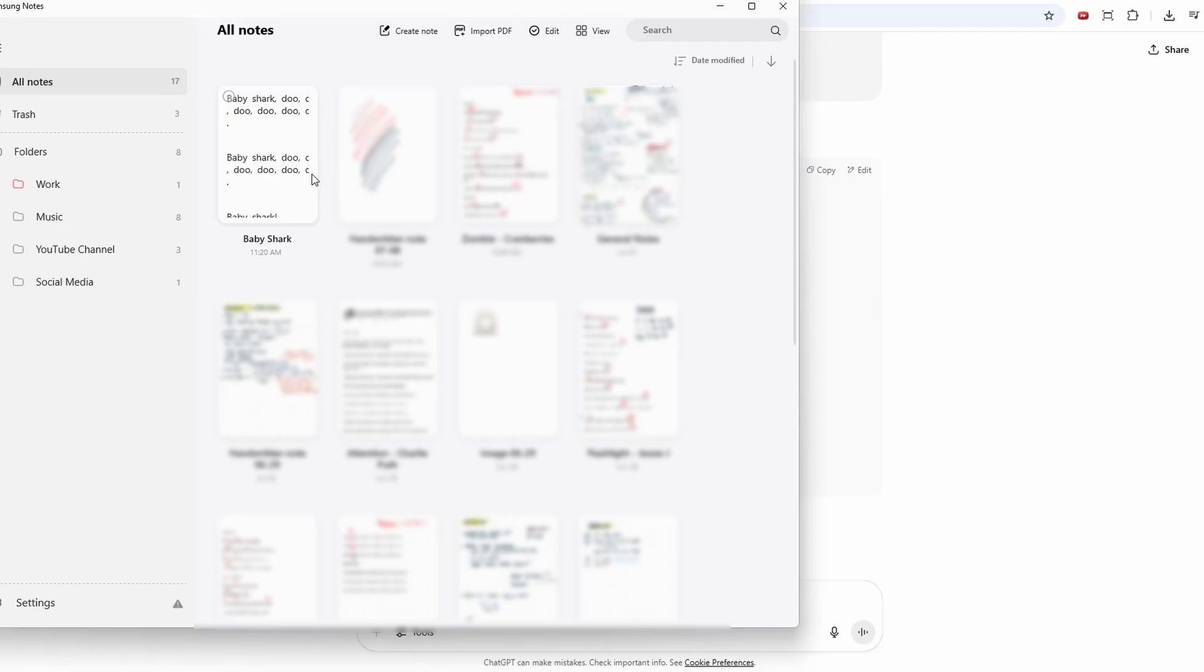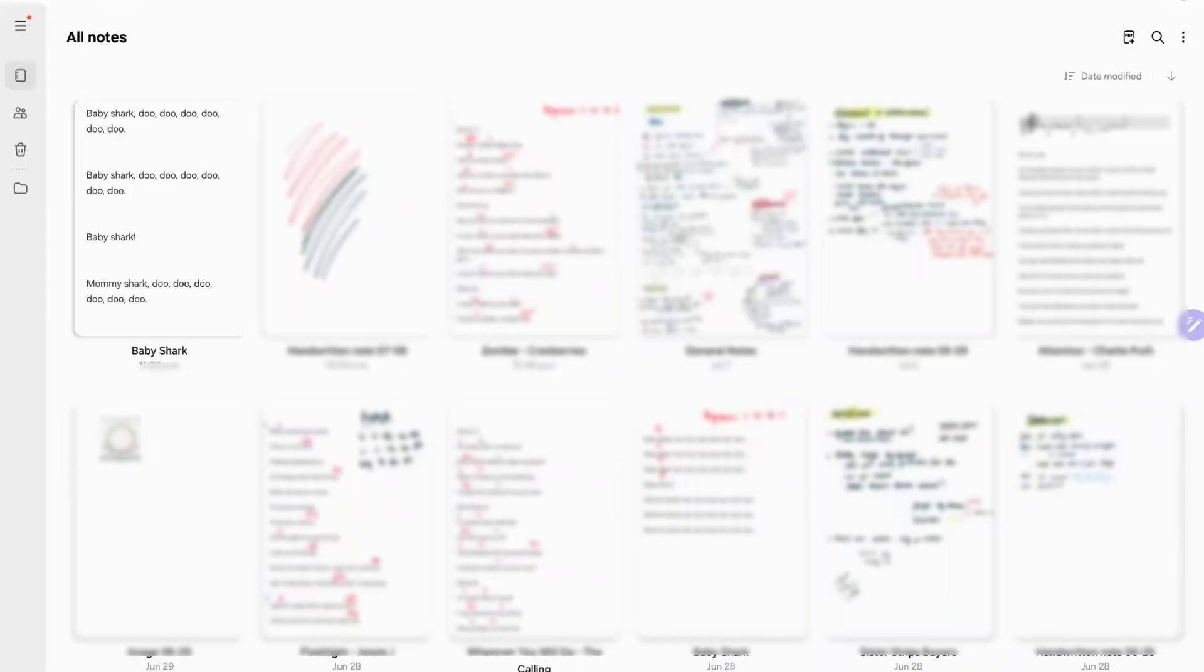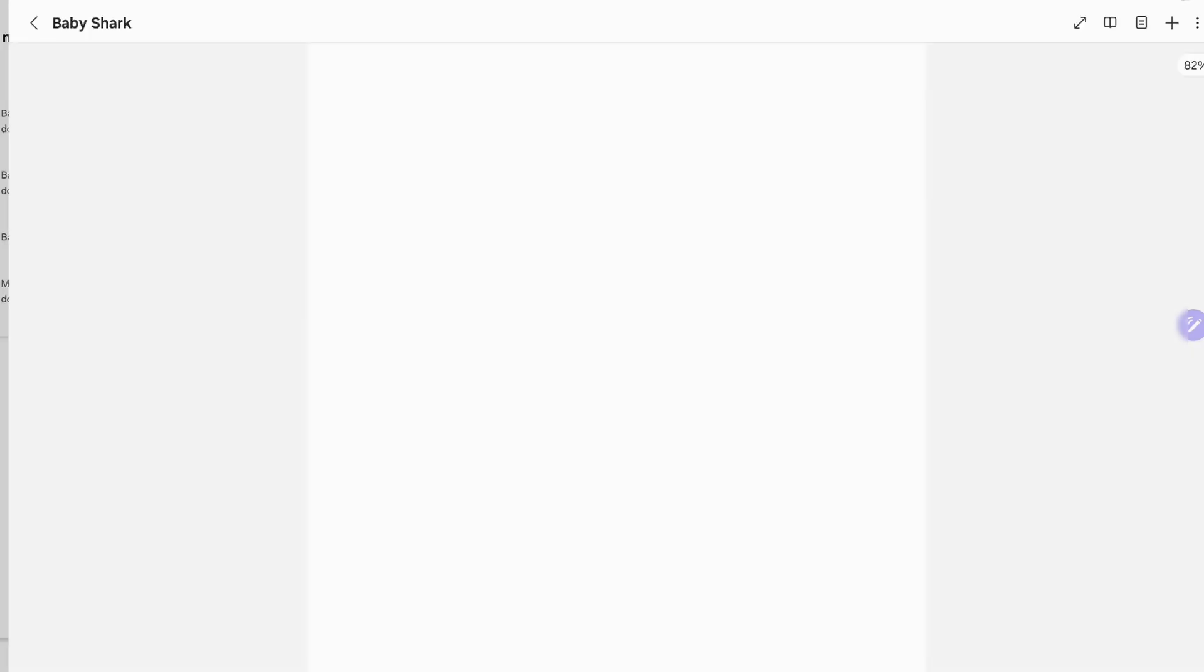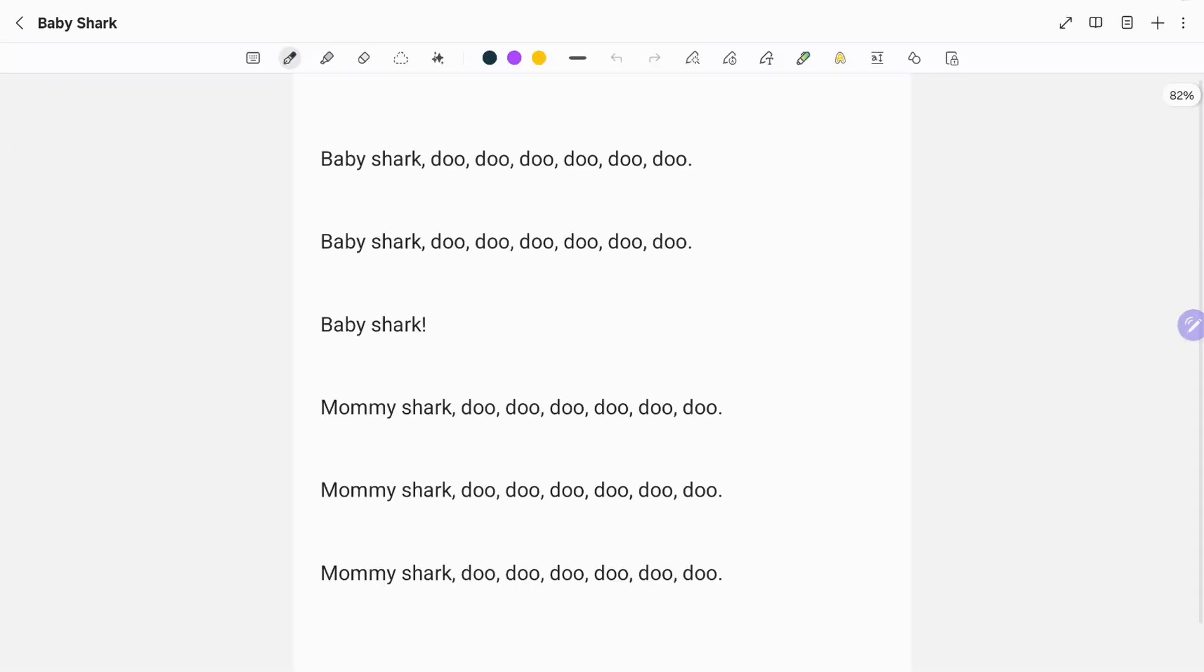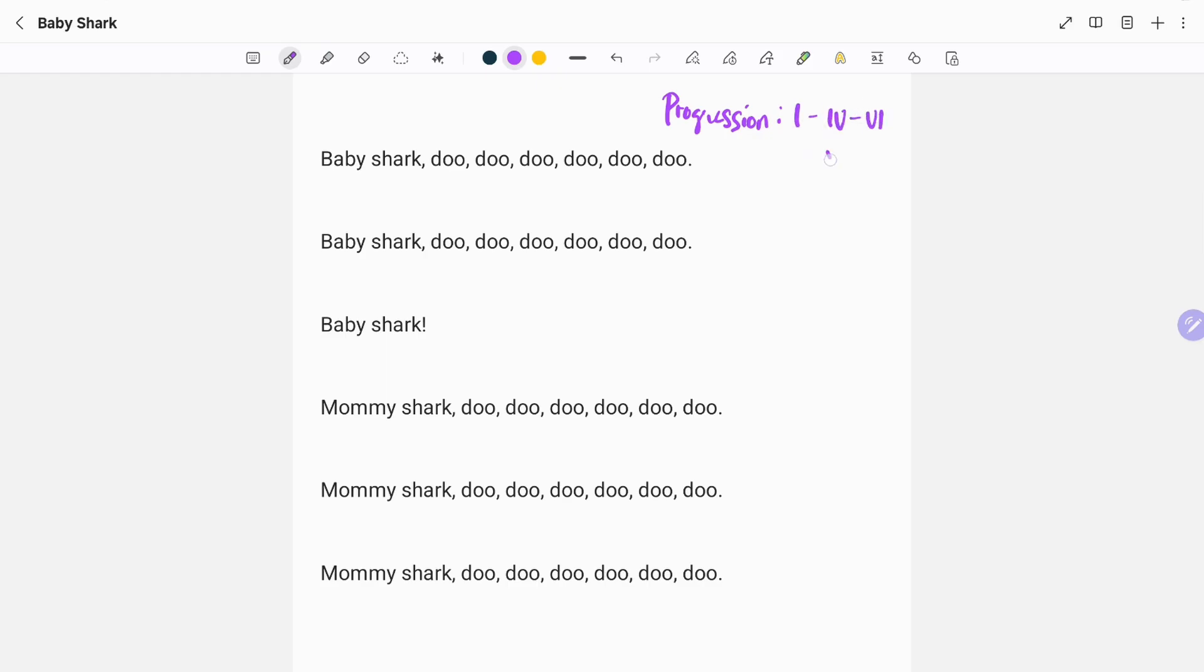And here is the song lyrics for that song. The progression is one, four, six, and five. Okay. And the song chords are the following, and I can do the same thing for the other lines.